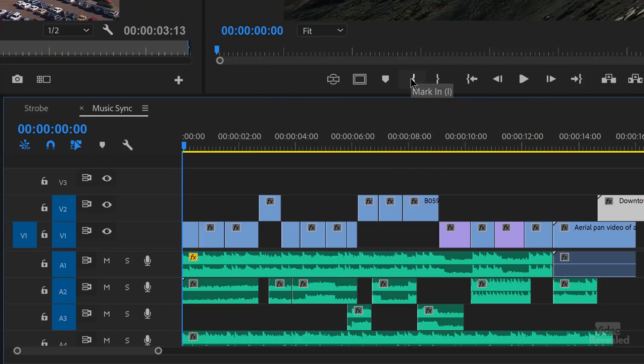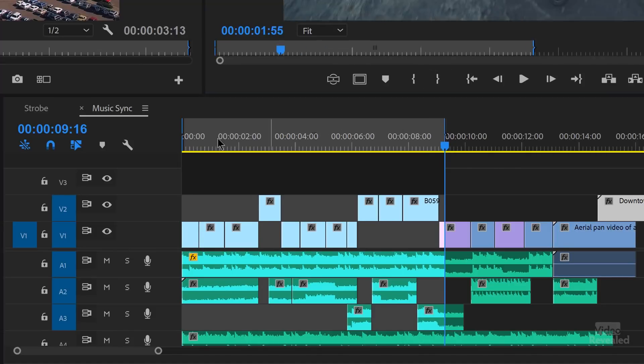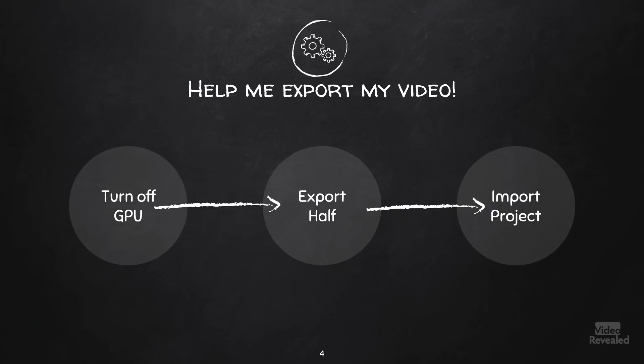If you still can't export, try exporting out half of the timeline. Set an in and out point for the first half and export it. If that works, that tells you your problem isn't in that part of the timeline. Then try the next half. If something happens — it crashes, locks up, or there's an error — take that down to a half of that, a half of that, until you find the culprit, which a lot of times can be one specific clip in a timeline.